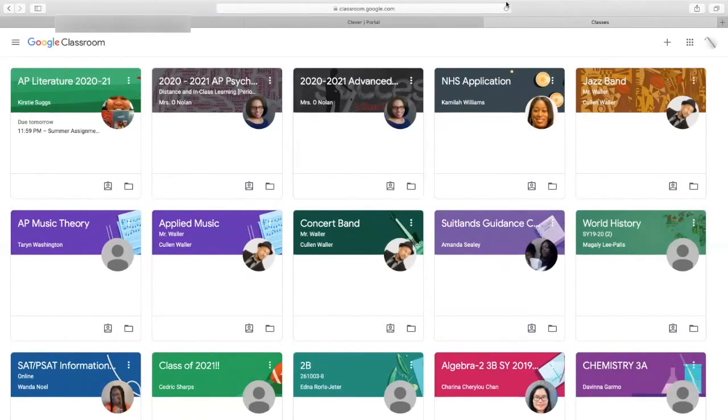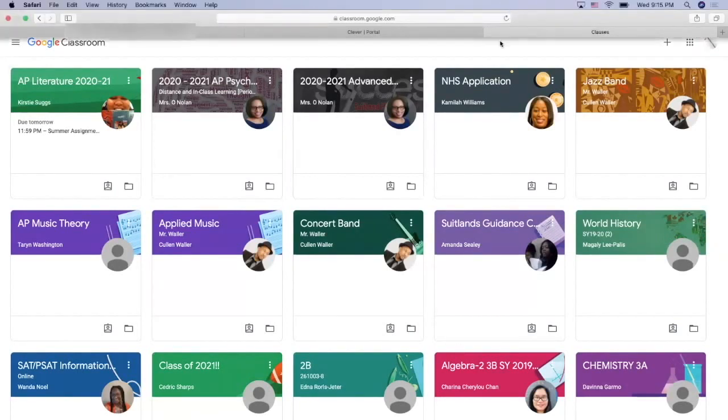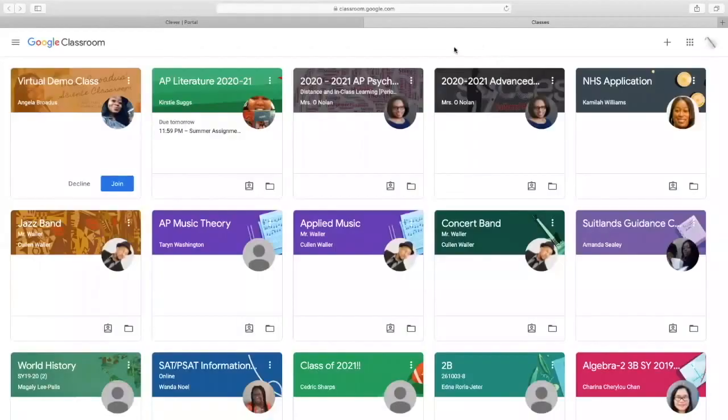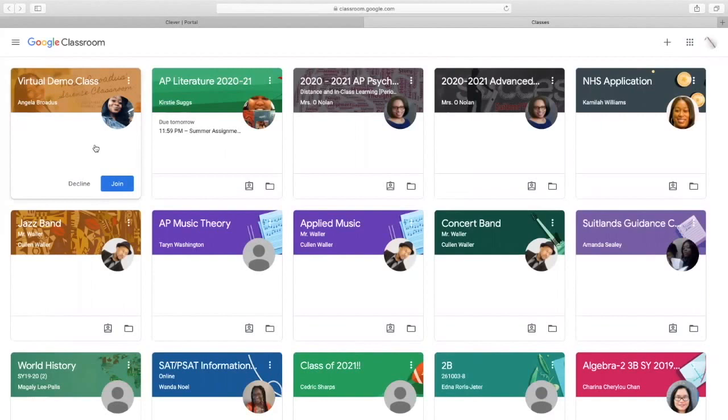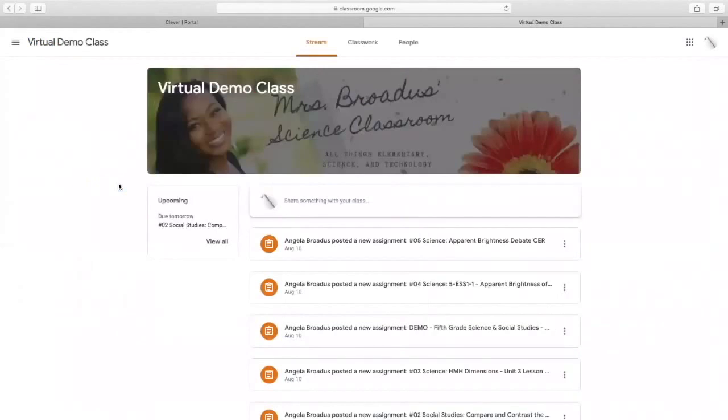Well, that is very simple and easy. So, let me show you what that would look like. If your child gets invited into a Google Classroom by their teacher, all they would have to do is select Join. This is an example right here. This student has been added to my virtual demo class. So, all they would have to do is click Join.